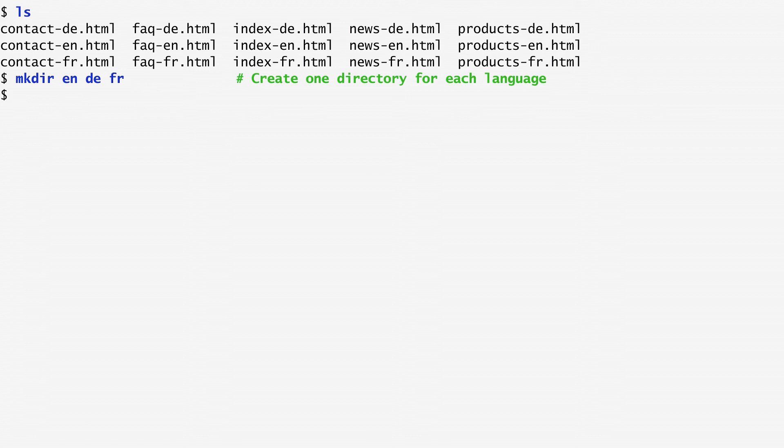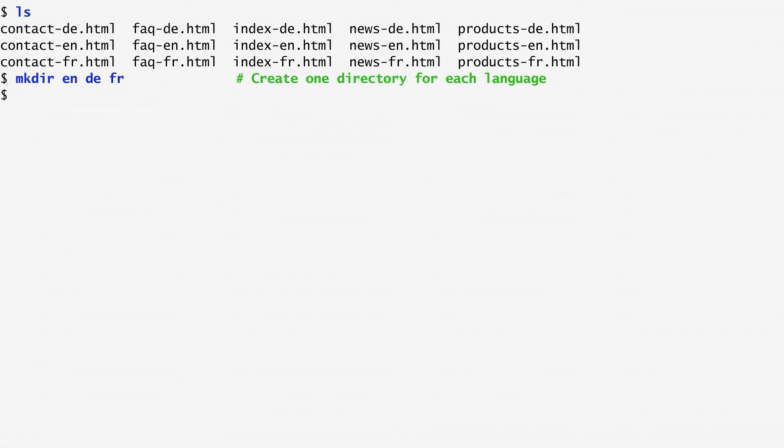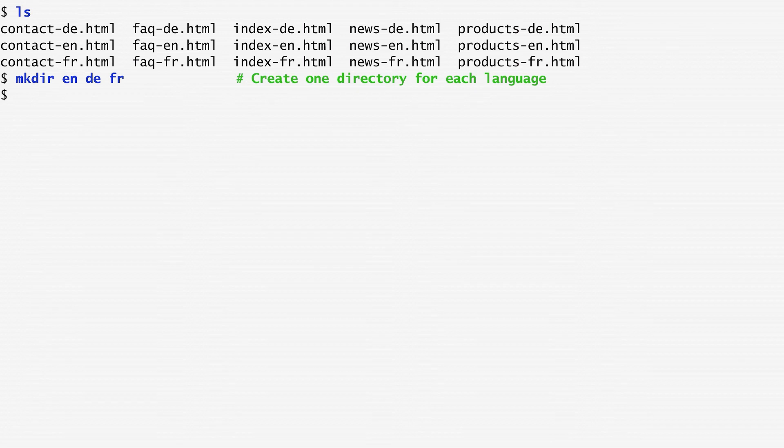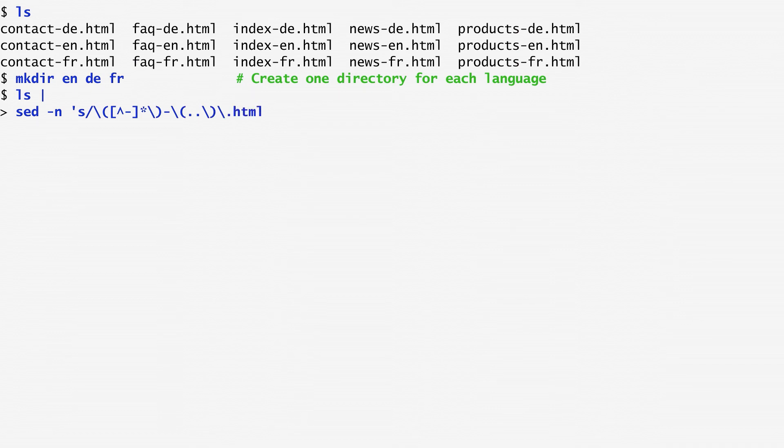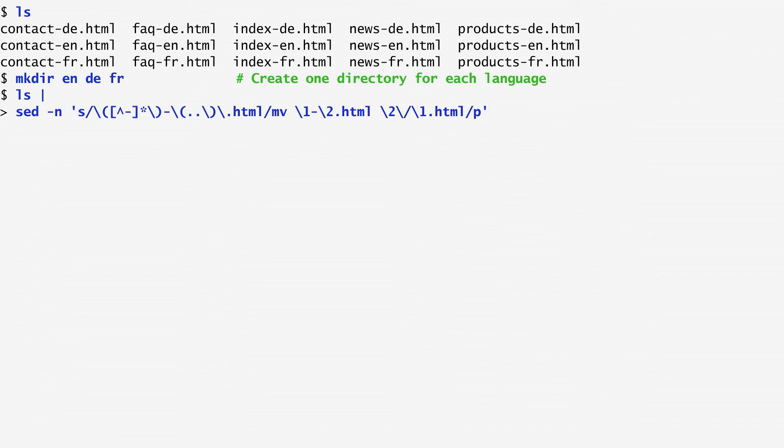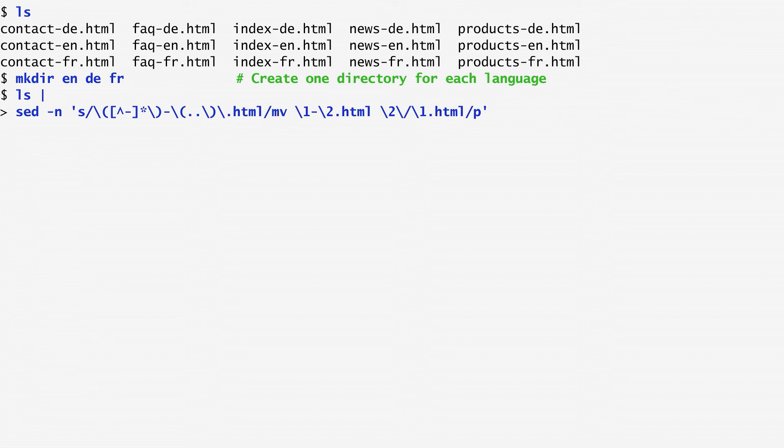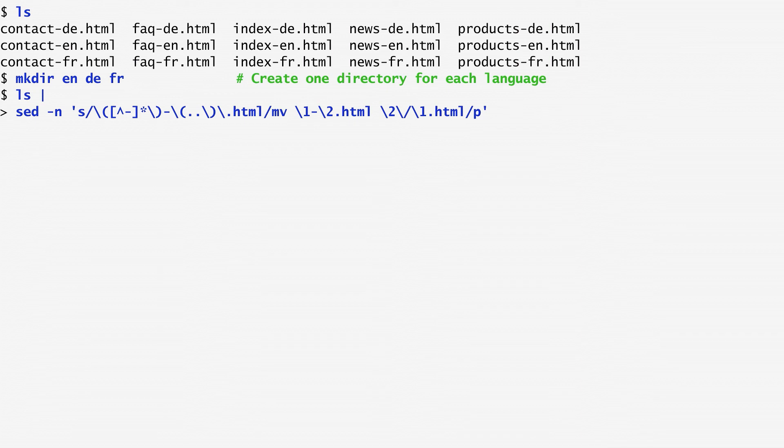I also want to remove the now-unneeded language suffix from the names. How can we do that? We can create a sequence of rename-move commands. I first list the files and then pass them to SED using its substitute S command. The pattern I want to match starts with backslash open bracket to store the following sequence. Anything but a dash any number of times because of the star. I denote the end of the sequence I want to store with backslash close bracket.